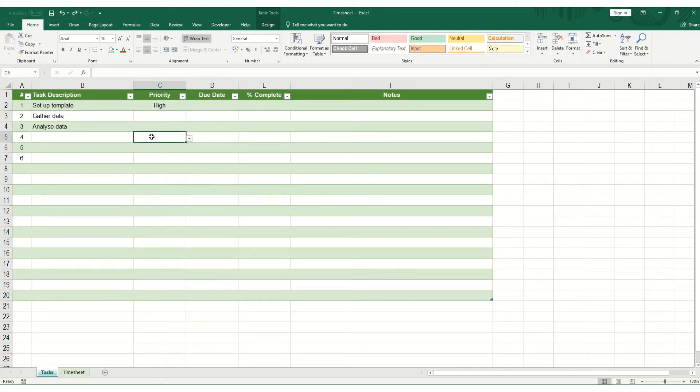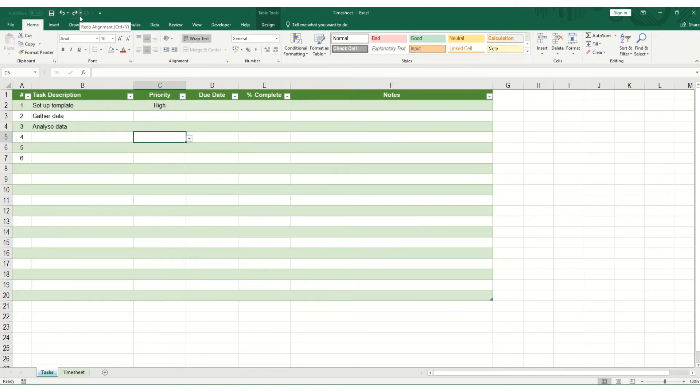So that's just a quick introduction to undo and redo and the shortcut keys. As I've mentioned, you can either use your mouse and click on the arrows at the top or use the keyboard shortcuts, CTRL and Z and CTRL and Y.